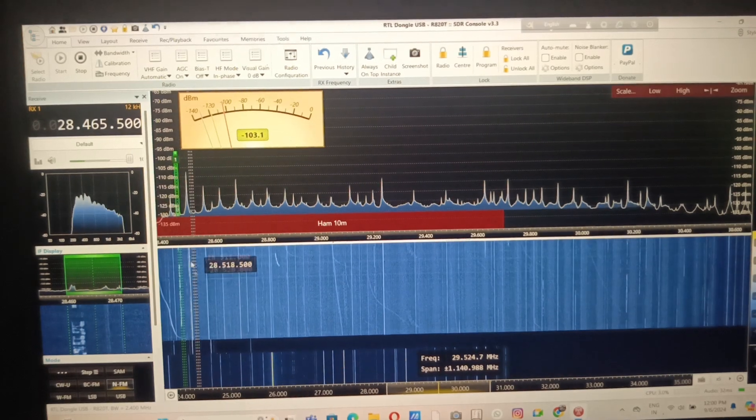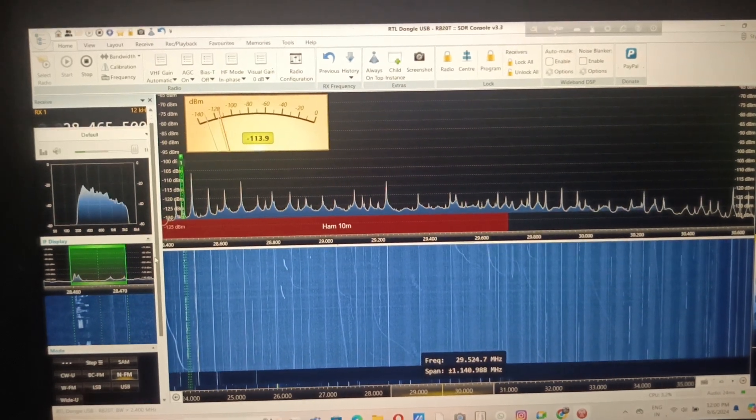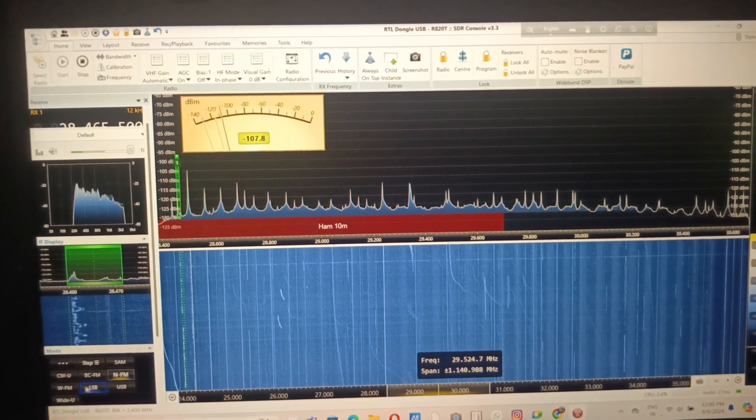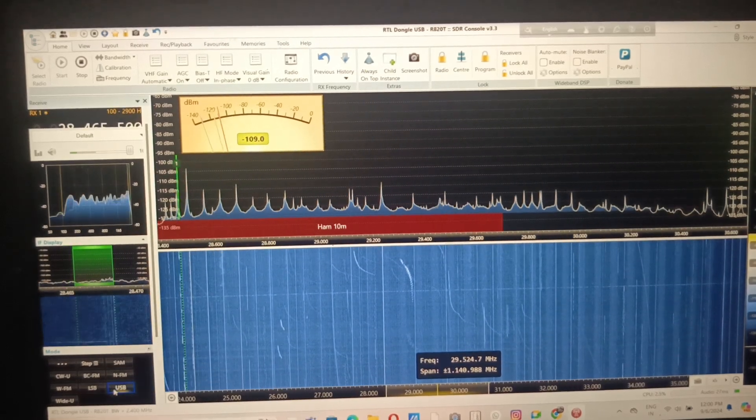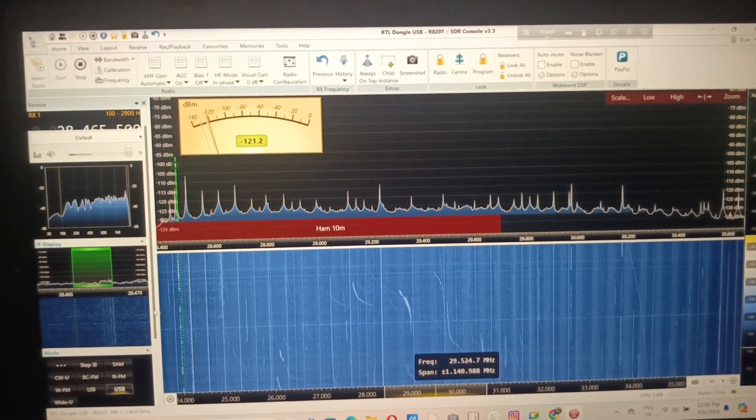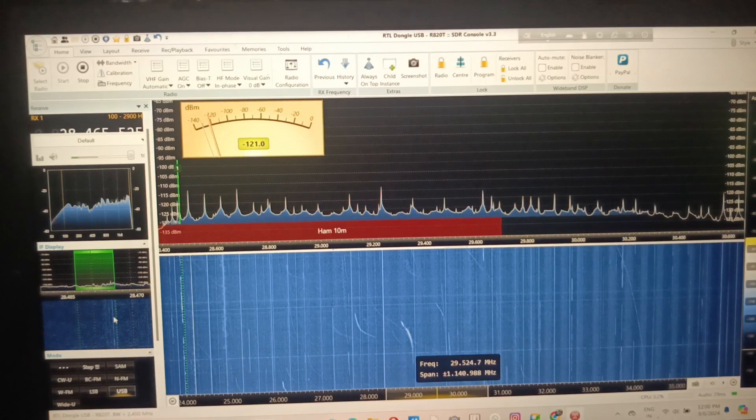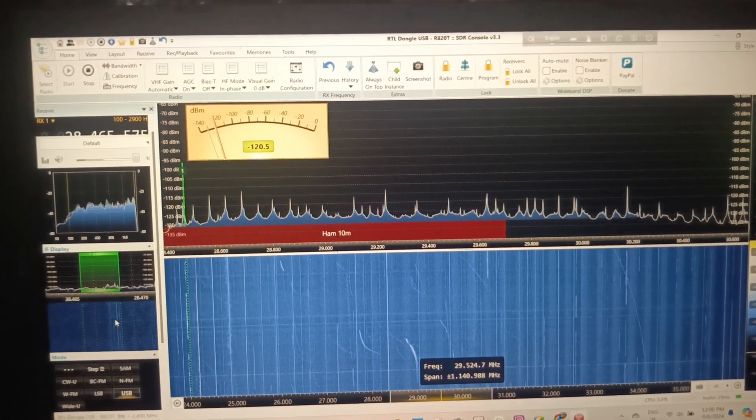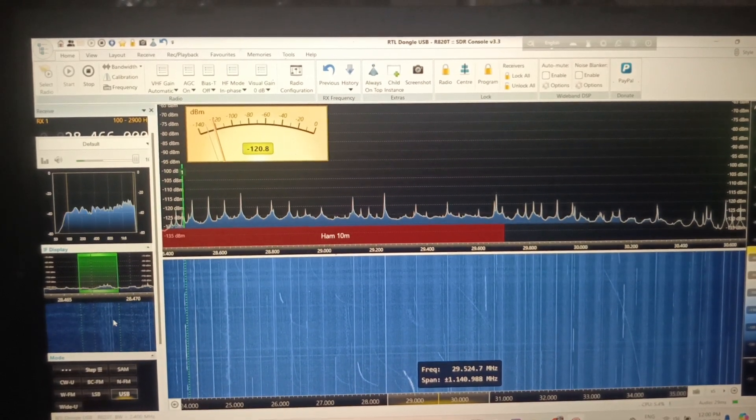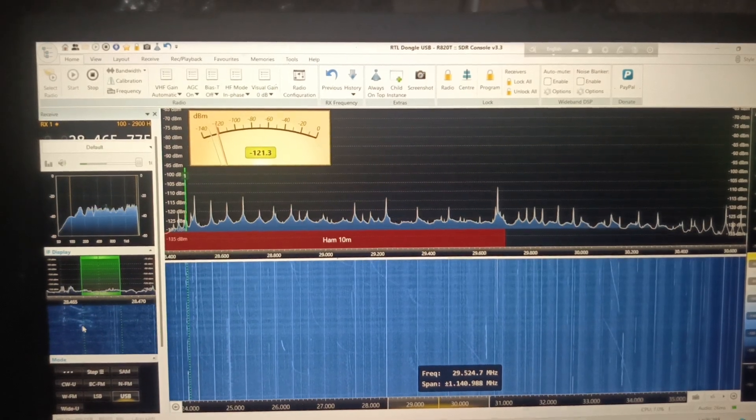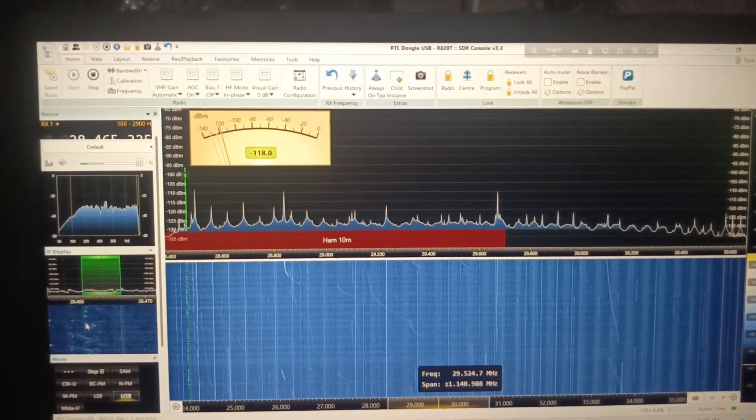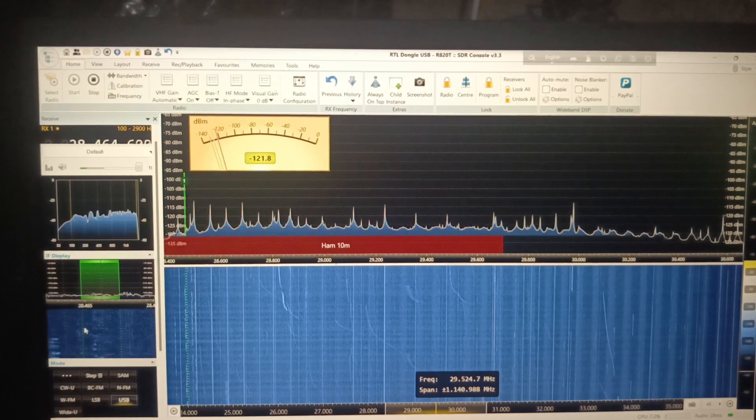Here someone is transmitting something right now. Let's go to the upper side band and see the transmission right there. I have to center the frequency a bit. There it is, someone is talking right now.